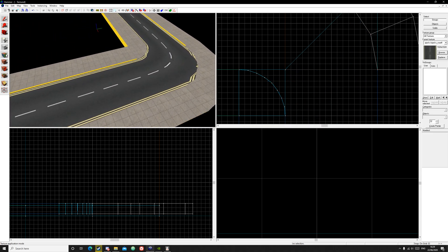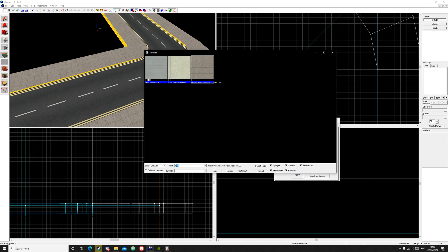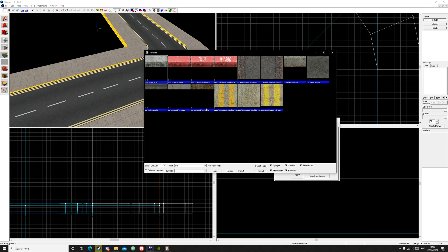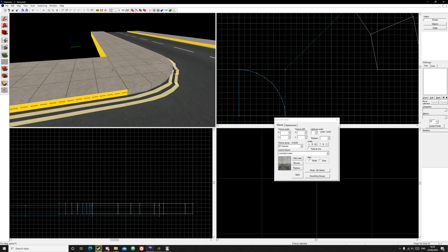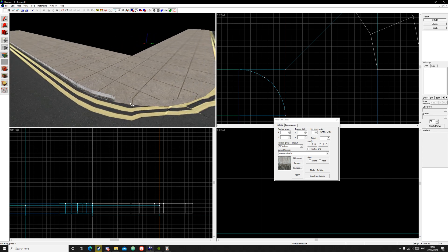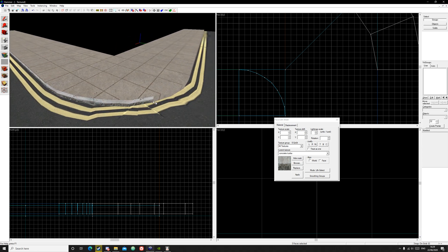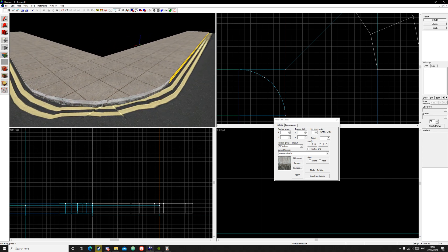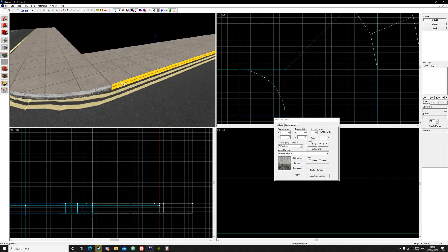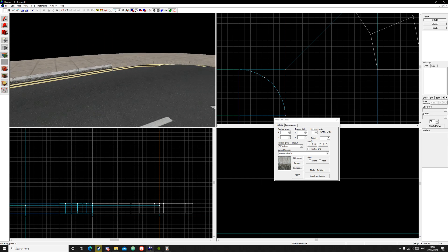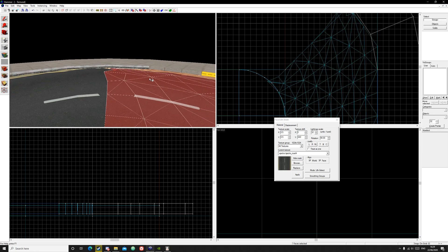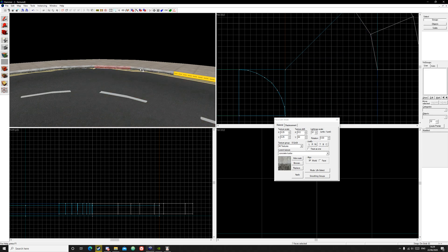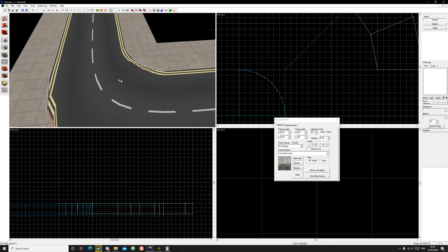And one last thing is to get a curb texture. Look for a nice one. I'll just select this one and apply it to the curve. Just right click to apply it.